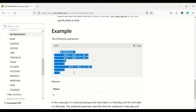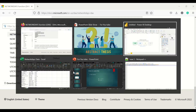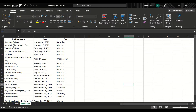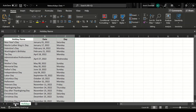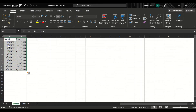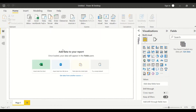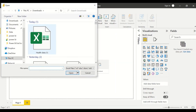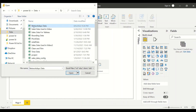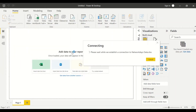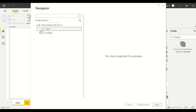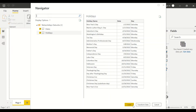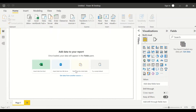Before going to Power BI, I downloaded a US holidays list from the internet to use as a table. I also created a dataset with date one and date two, representing start date and end date as mentioned in the documentation. Now in Power BI on a new file, I click on Excel Workbook, select the network days data, take the date and holidays tables, and load the data.